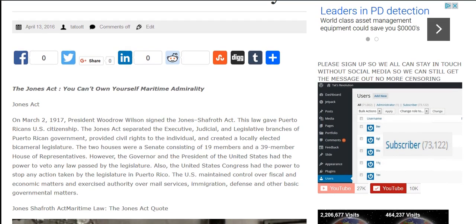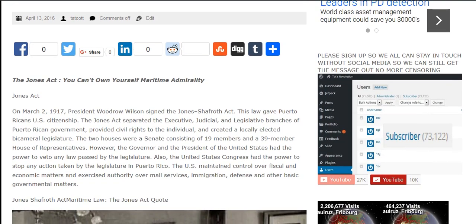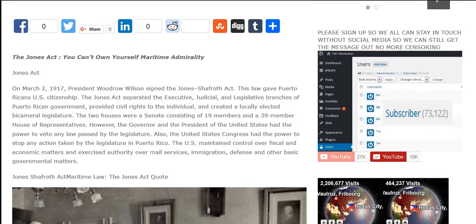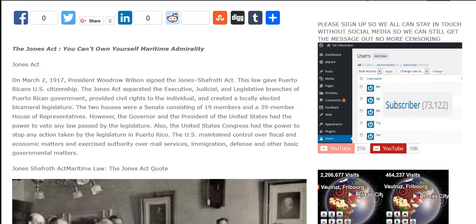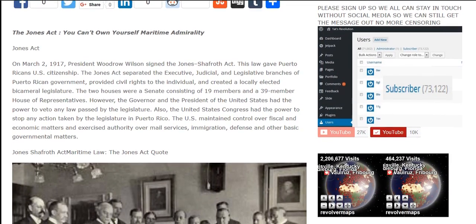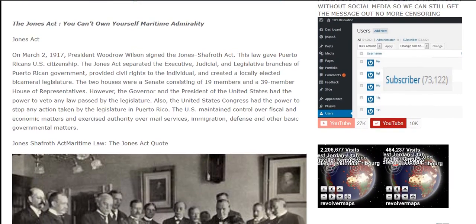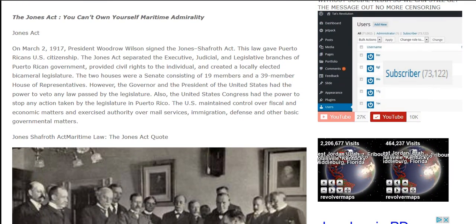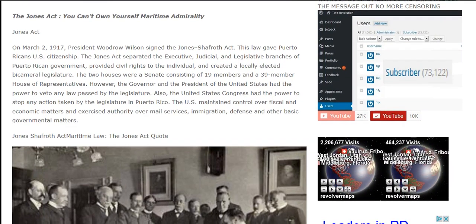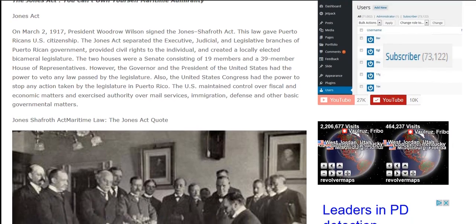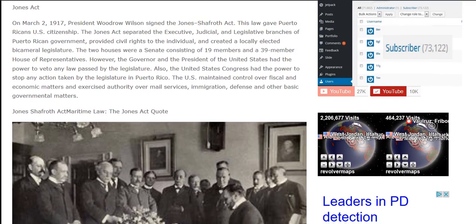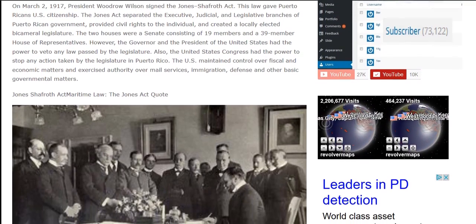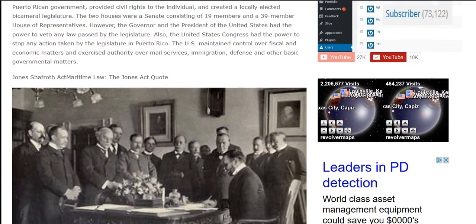The Jones Act separated the executive, judicial, and legislative branches of Puerto Rican government, provided civil rights to the individual, and created a locally elected bicameral legislature. The two houses were a Senate consisting of 19 members and a 39-member House of Representatives.